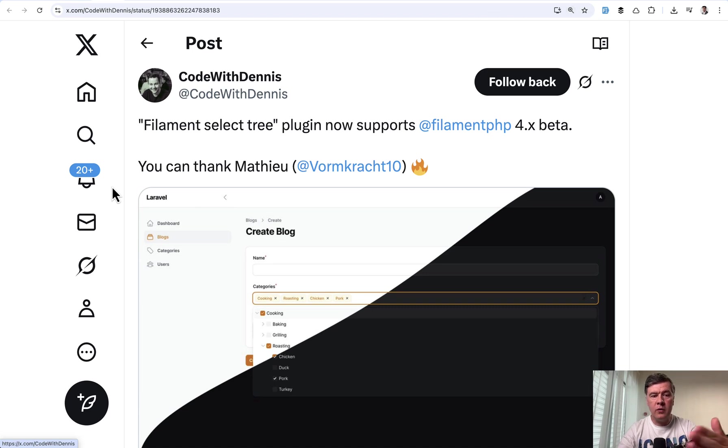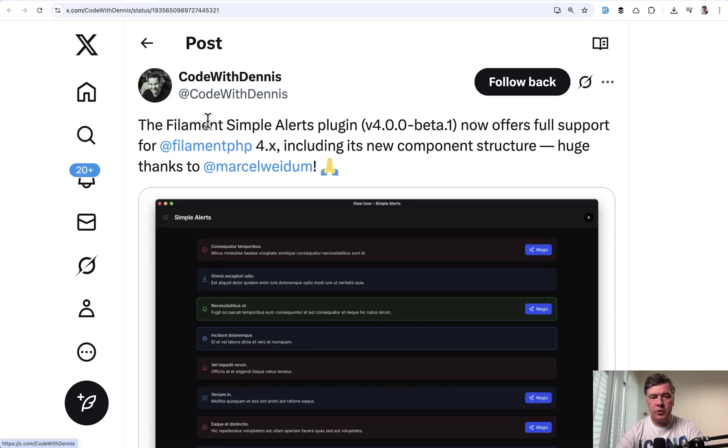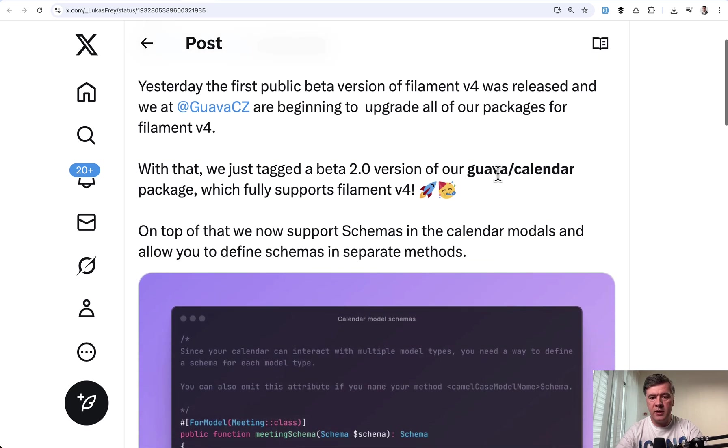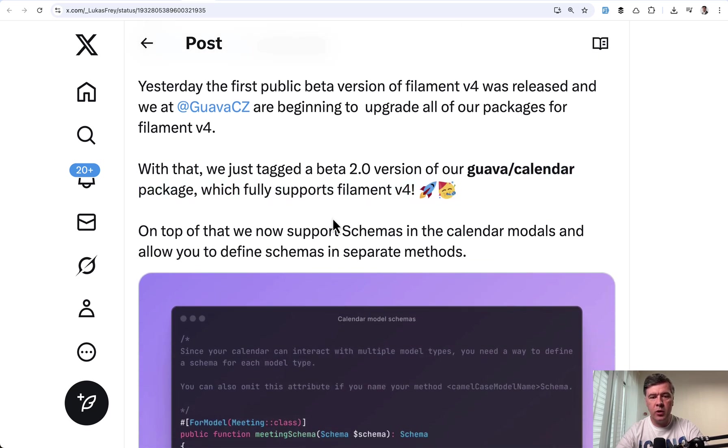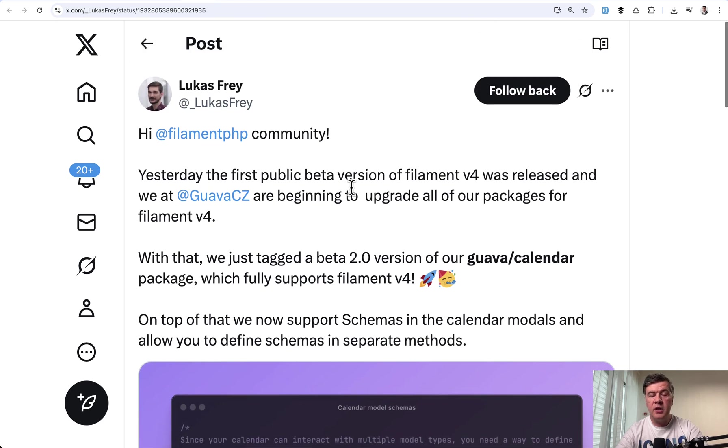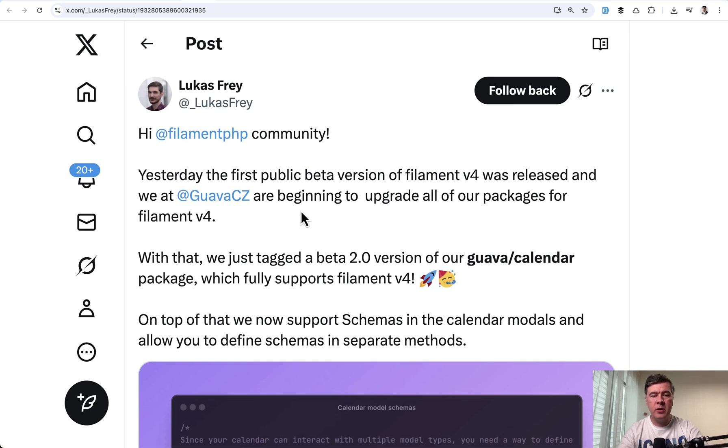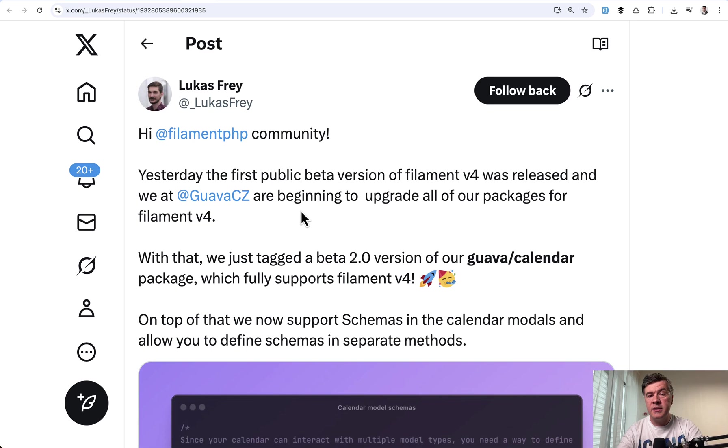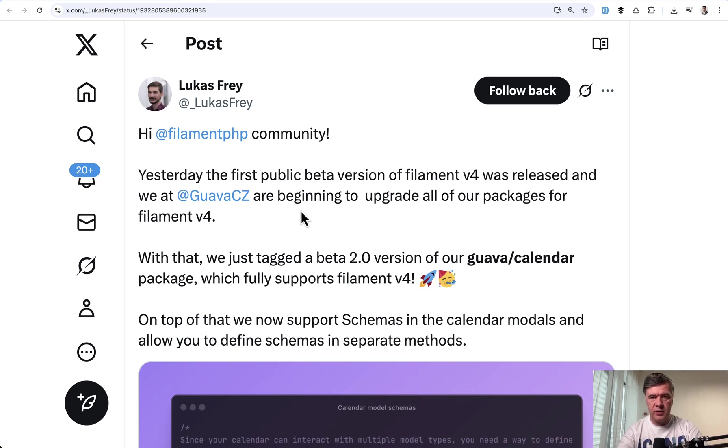And here are a few more random tweets with updates. Filament Select Tree is updated. Also Filament Simple Alerts by the same Dennis. Also most plugins by Lara Zeus are already compatible with v4 beta. Also Lucas Frey pointed that Guava Calendar is already supporting v4 and they are working on other packages. So it is all in progress. And depending on the package complexity it may be a very easy upgrade just to change the version or if the package touches on some features which were changed in v4 in structure or in syntax then they may have more work to do and probably will do that after the official release.